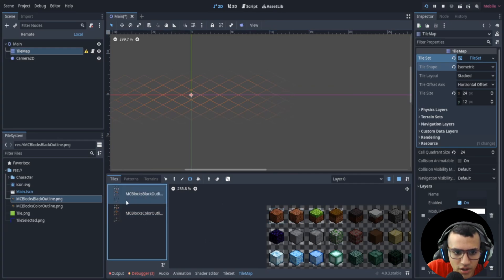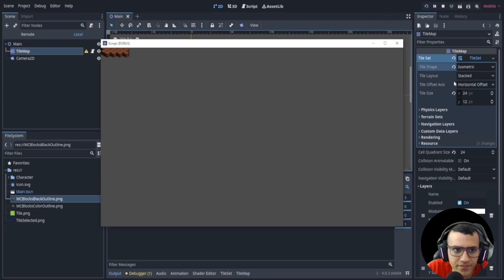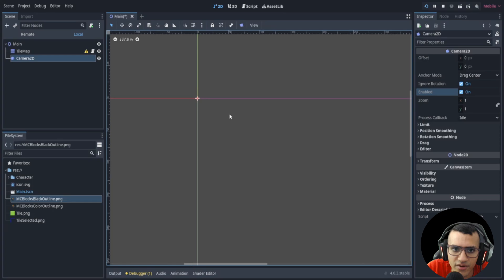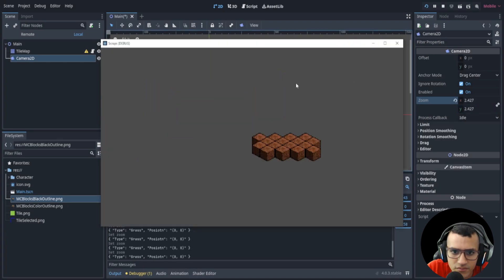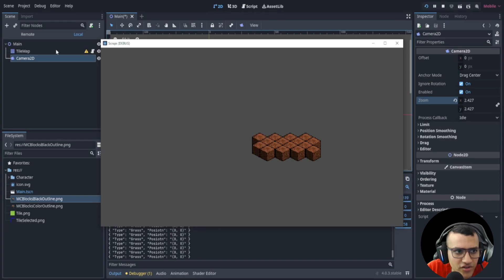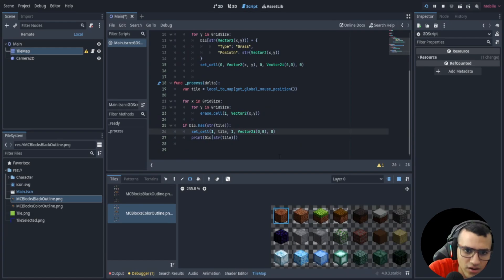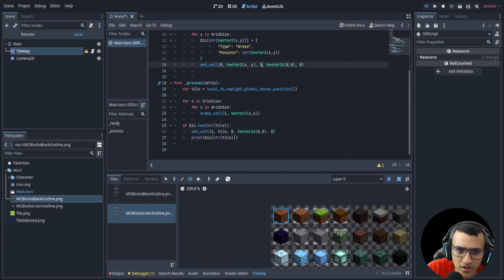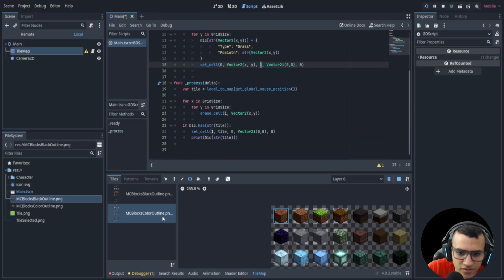We now have the black outline and color outline. The black outline will be our selection indicator. Let's play and see what we get — we get little squares. Let's add the user camera we added before, zoom in, and we can see things. The selection is reversed, so let's go to the tile map and reverse it by switching the source ID.